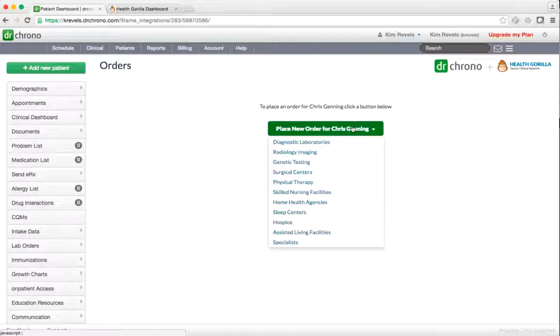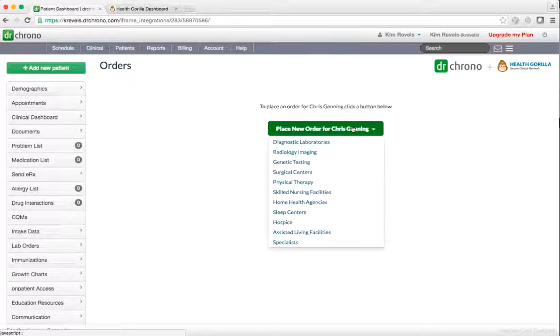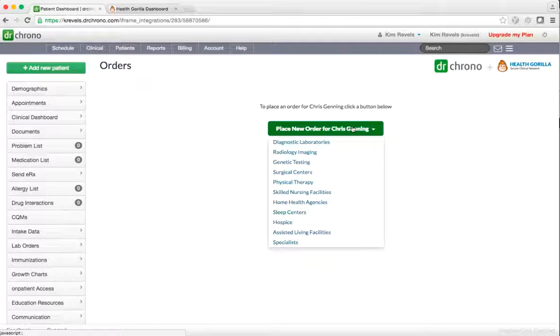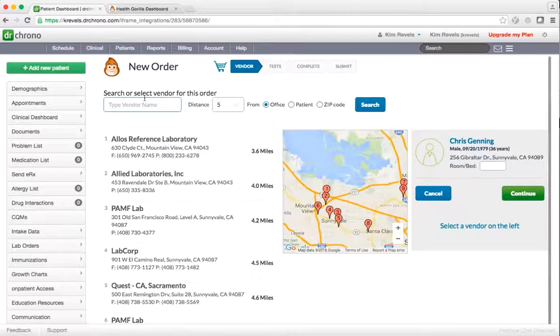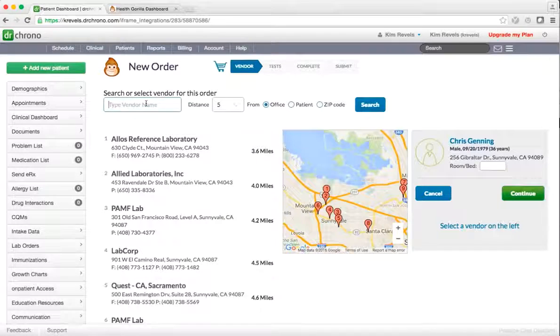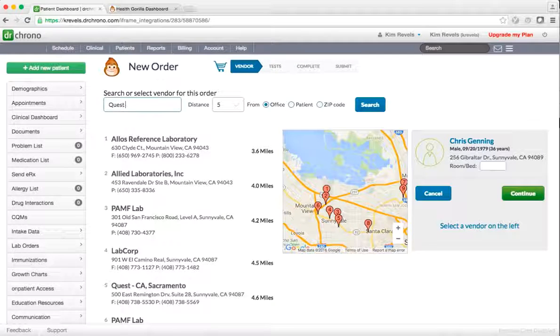Once onboarding has been completed, you may proceed in ordering for your patient. To get started, select a vendor by name.